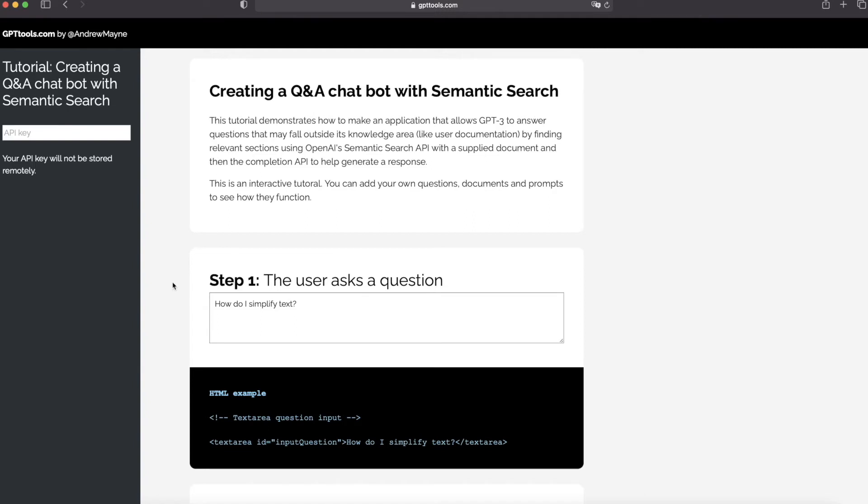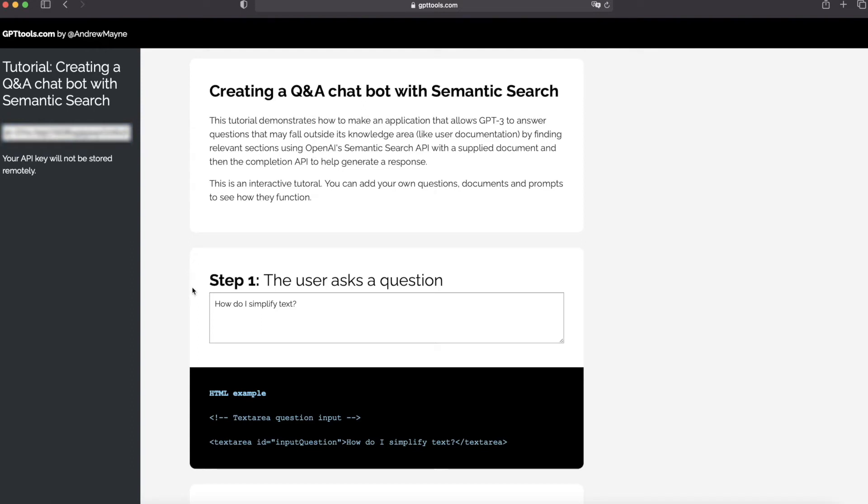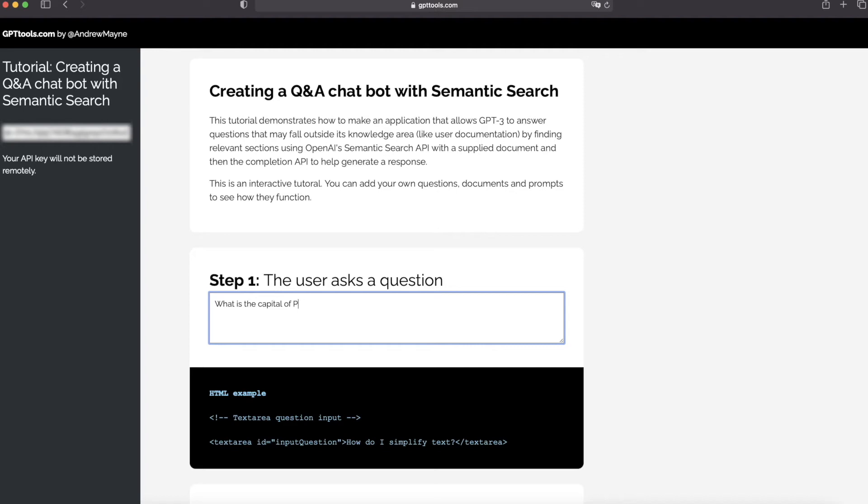First of all, you will need your API key for this tool because this tool will submit API calls for this tutorial. So you copy and paste your API key here, and you are ready to go. Step number one: you can submit a question here, any question you like to test. So in this demo, I used what is the capital of Pakistan.